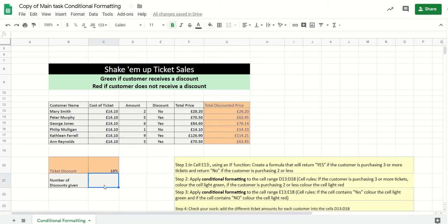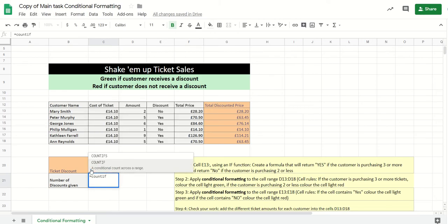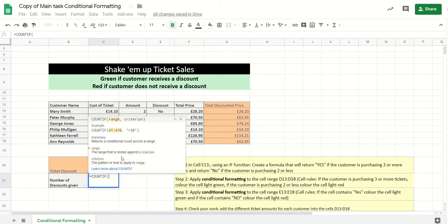Then we need to use a COUNTIF function to work out how many people got a discount. So with that, we can do equals COUNTIF. It comes up, select it.